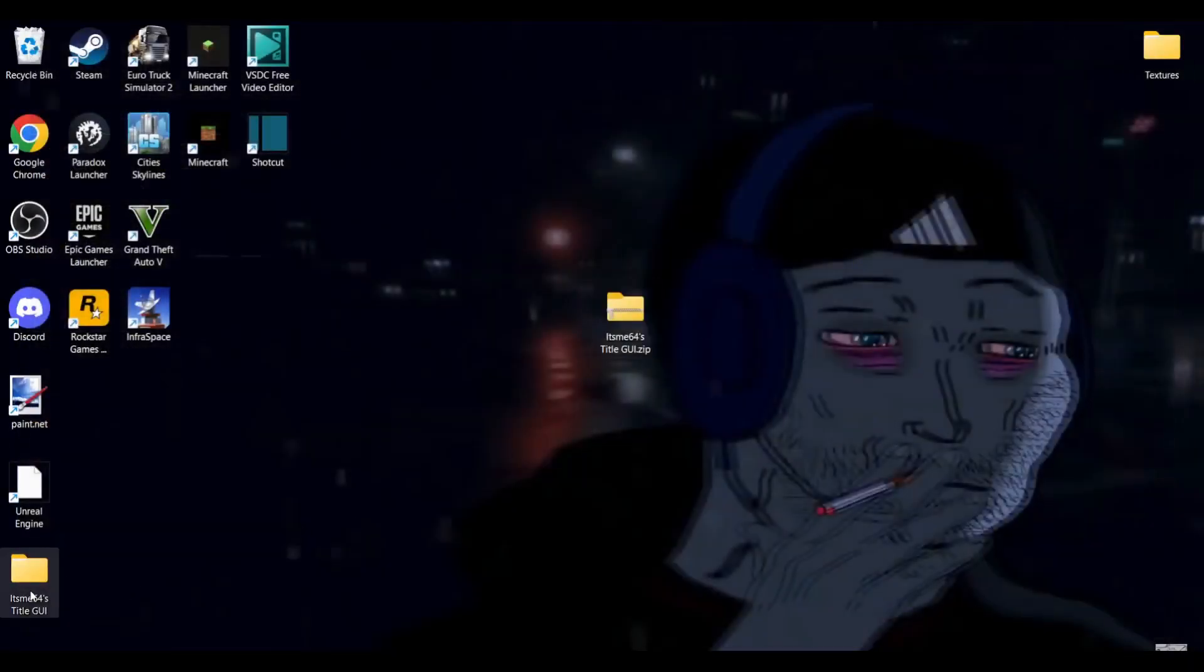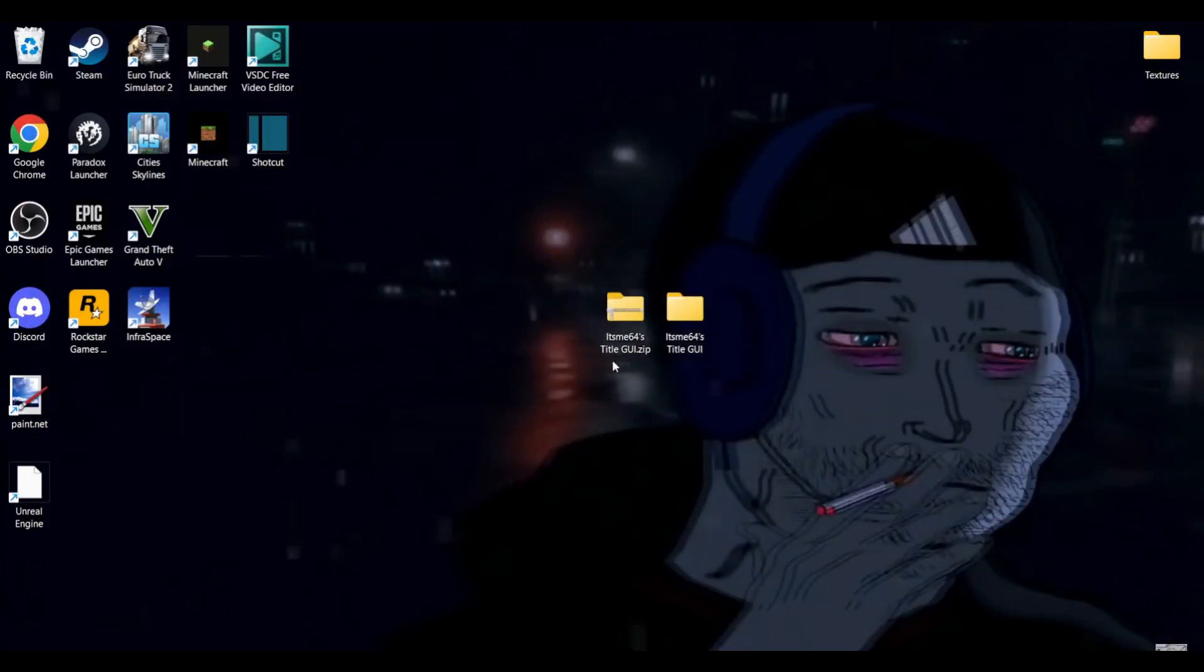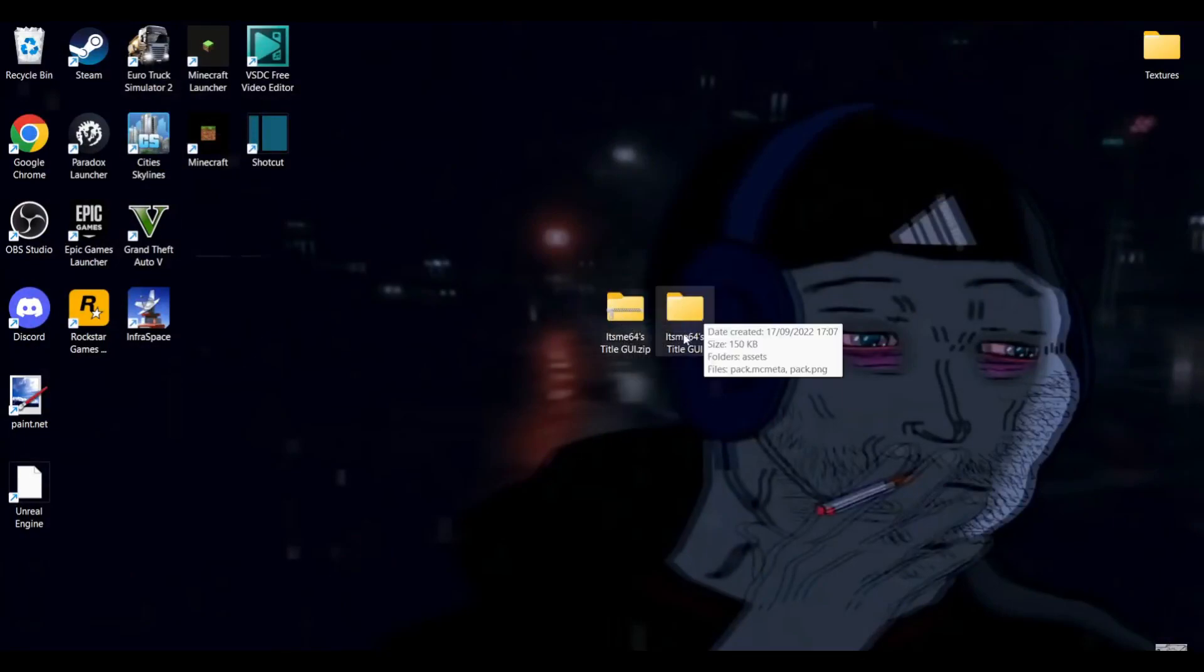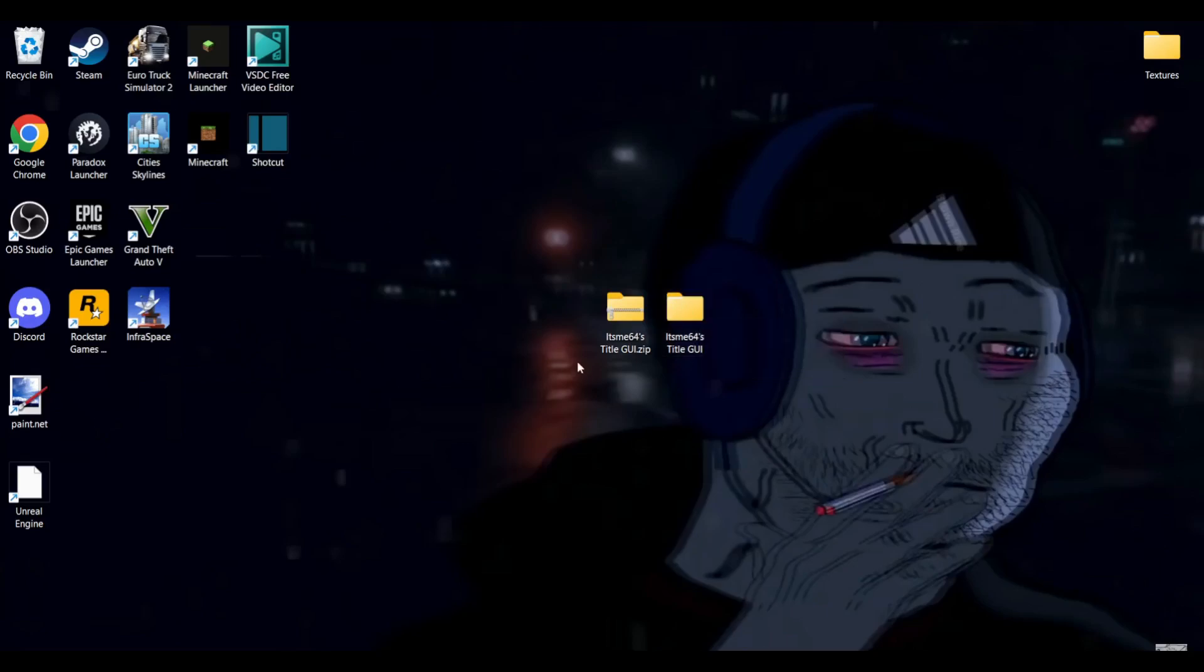There we are. Anyways, now we've got two. This one and this one. This is the zip folder we extracted and this is the product of that extraction, a regular file folder.